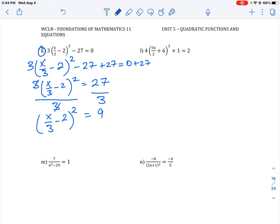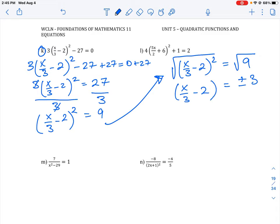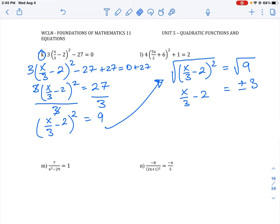Now, how do we isolate x? We need to take the square root of both sides. So we take the square root of (x/3 minus 2) squared, which equals the square root of 9. Whenever we take the square root of a number, there are actually two versions — it can be either plus or minus 3. And when we take the square root of a squared term, the square and root cancel, leaving us with x/3 minus 2 equals plus or minus 3.